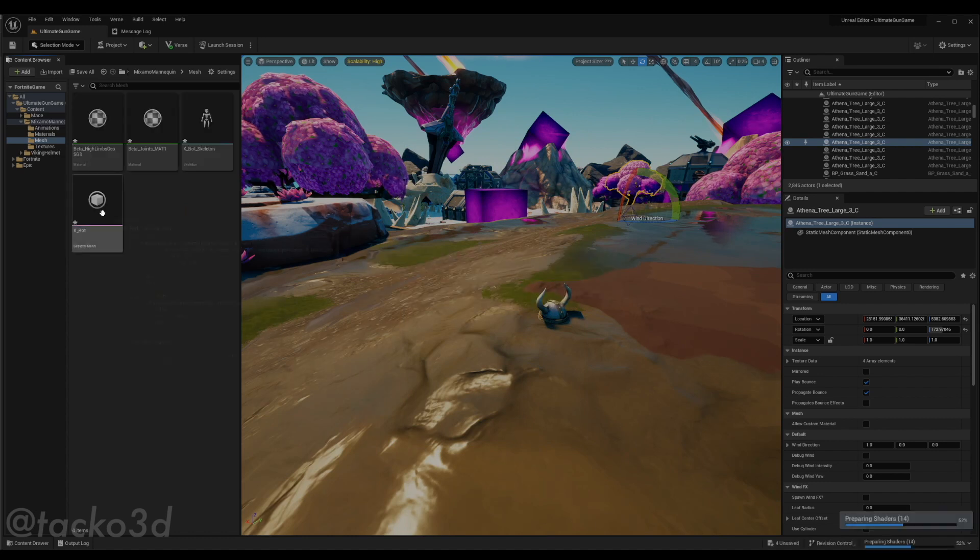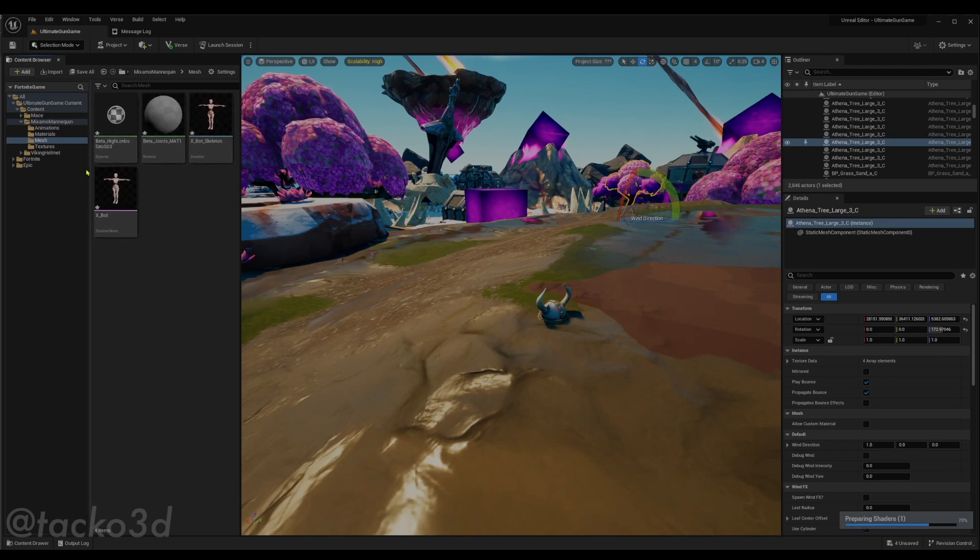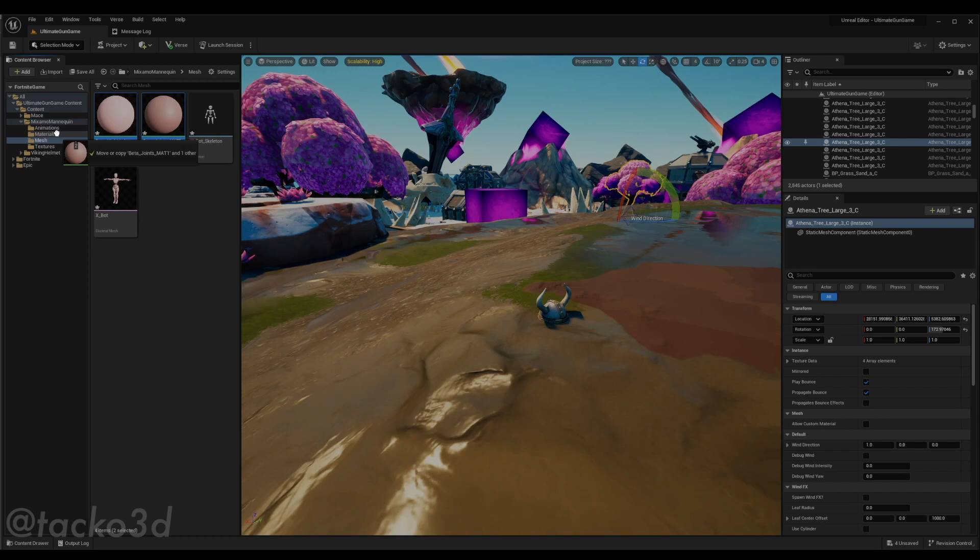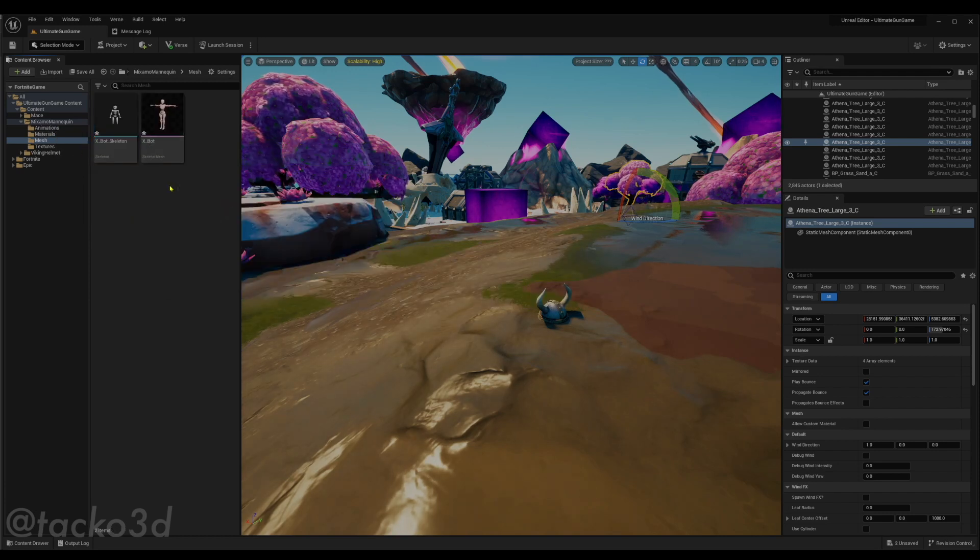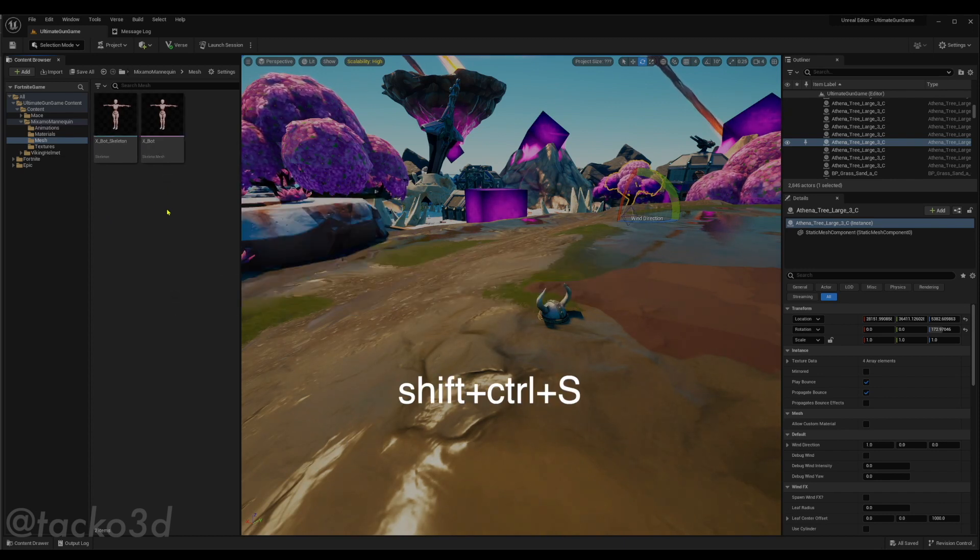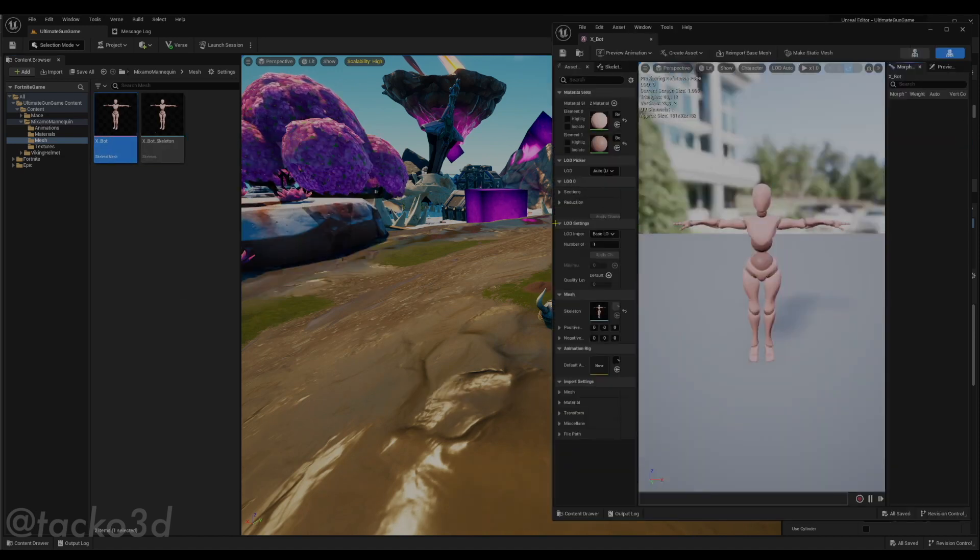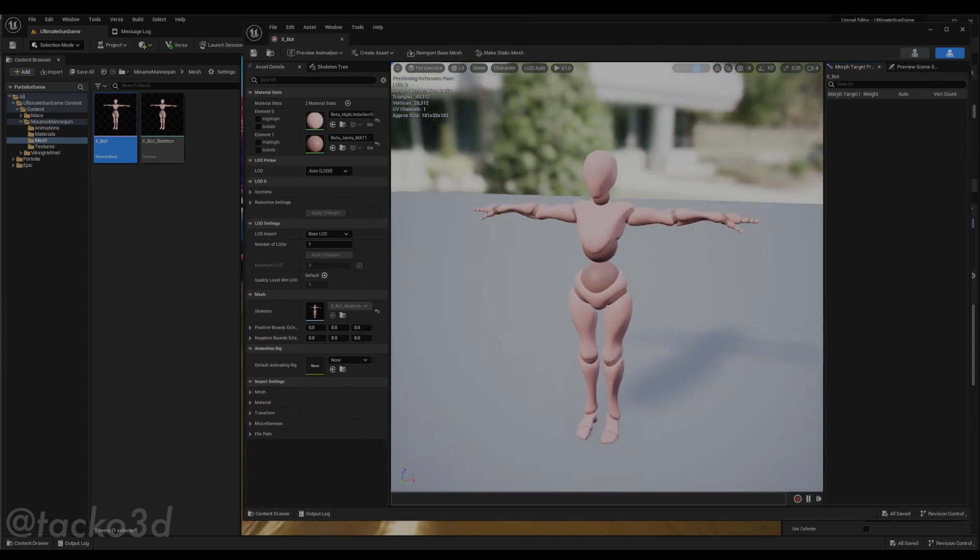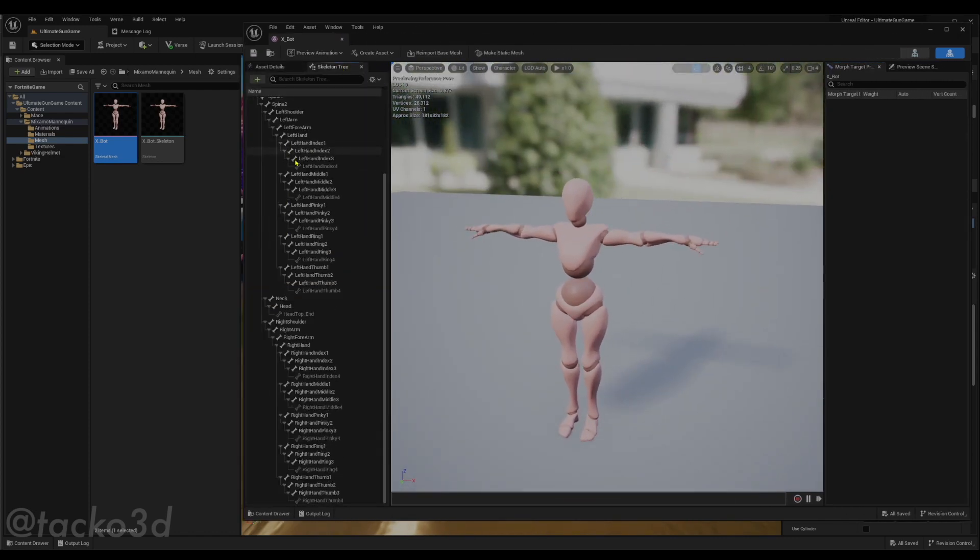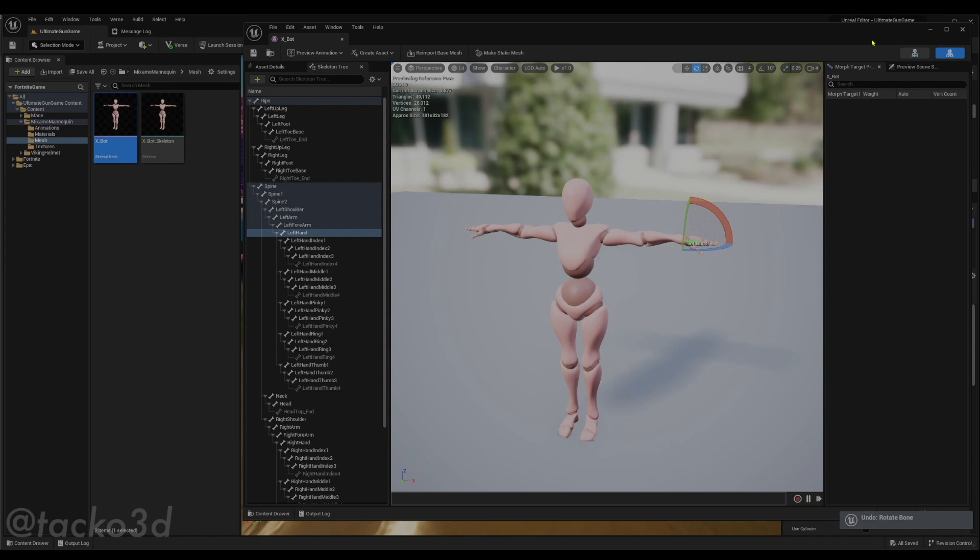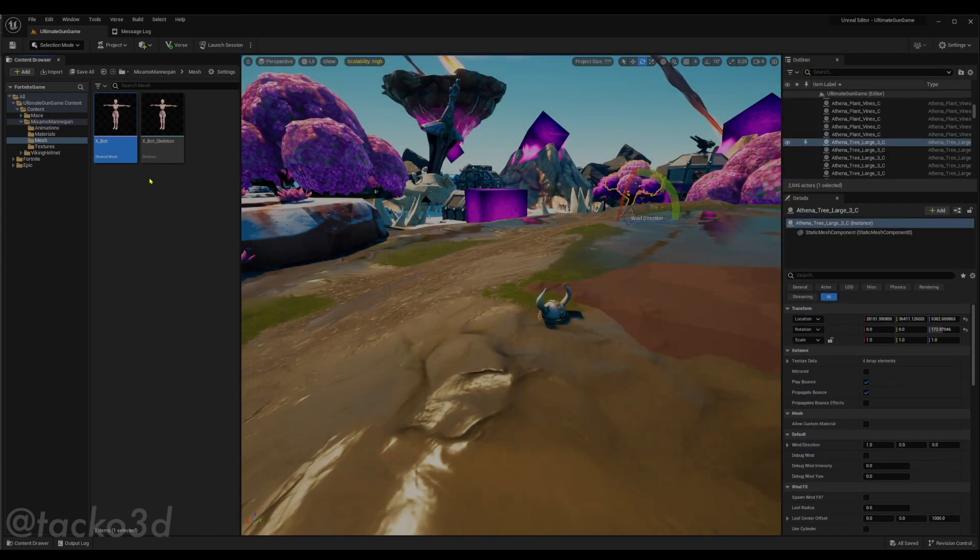And there it is. And really quickly, just for some organization, drag these materials to the material folder. And the asterisk is still there, so we're going to Shift-Ctrl-S, save all. And now we'll open the mesh, make sure it is. Yep, that's the mesh I wanted. So all the bones are there, so that's good. And just save that and close it.